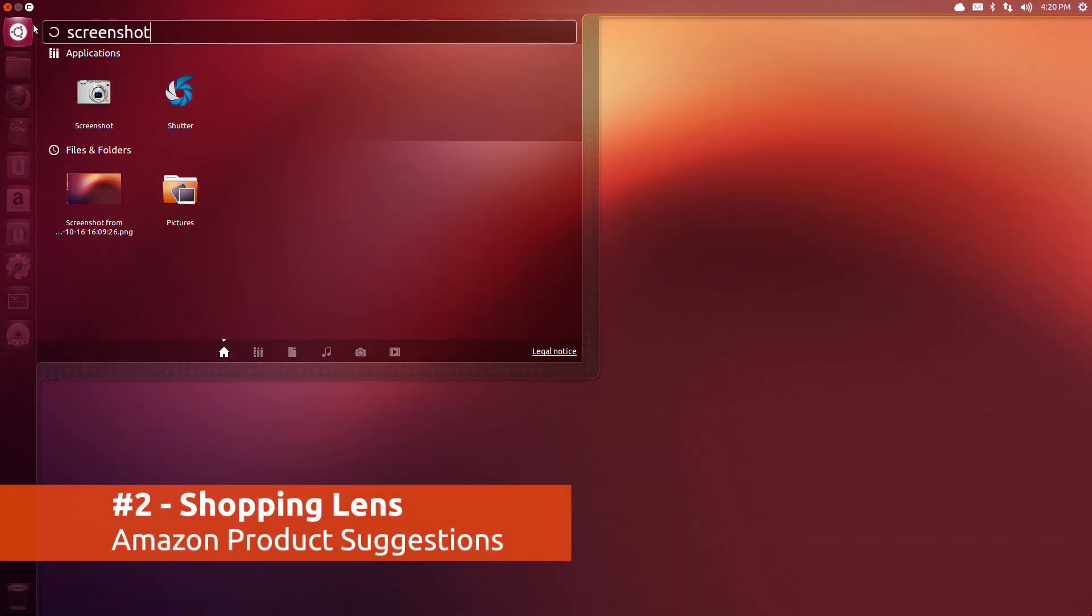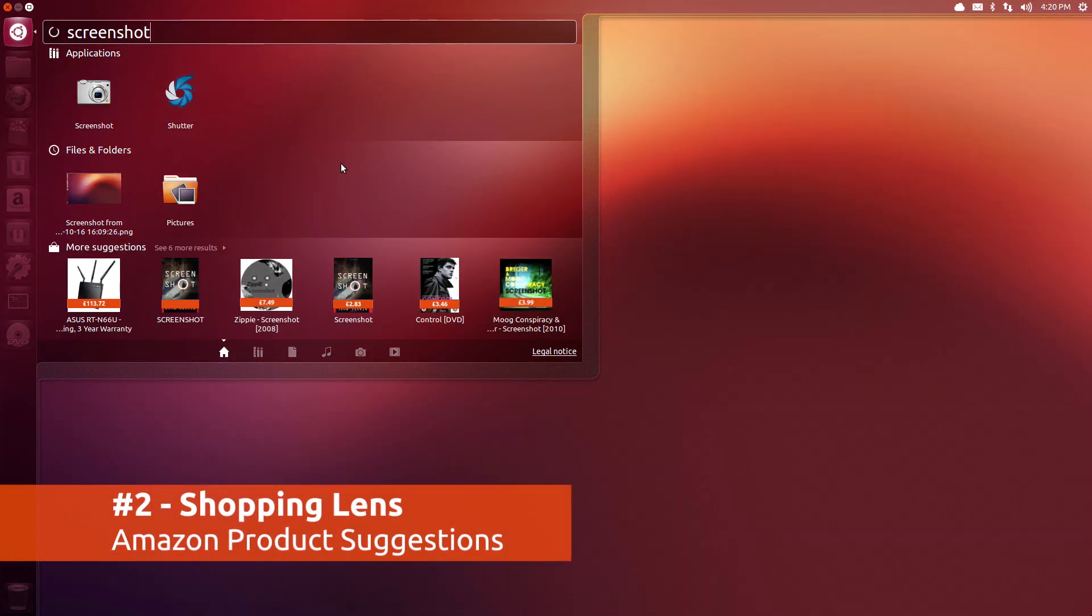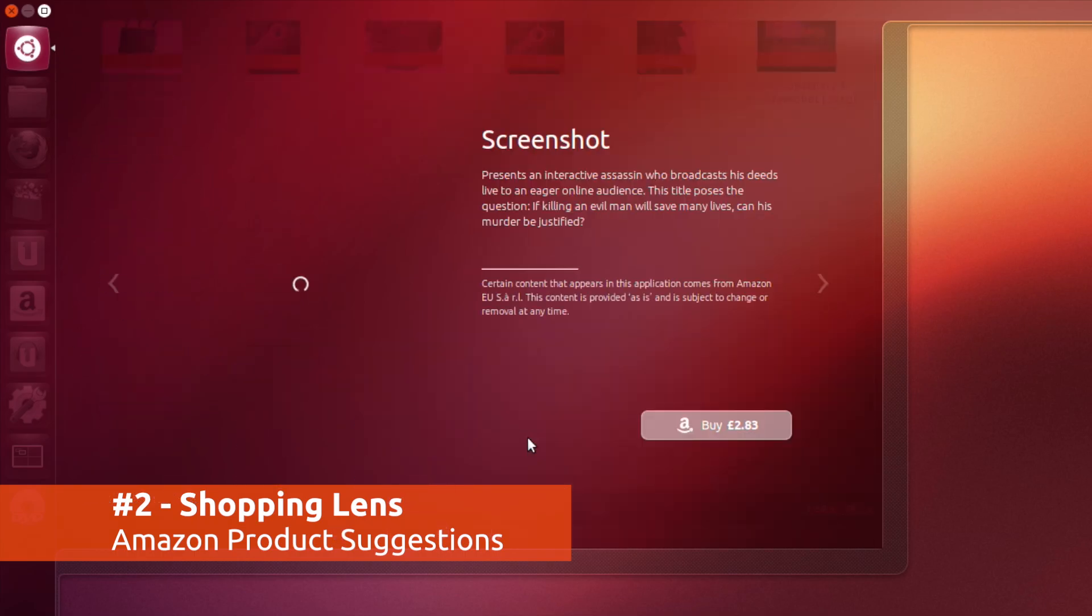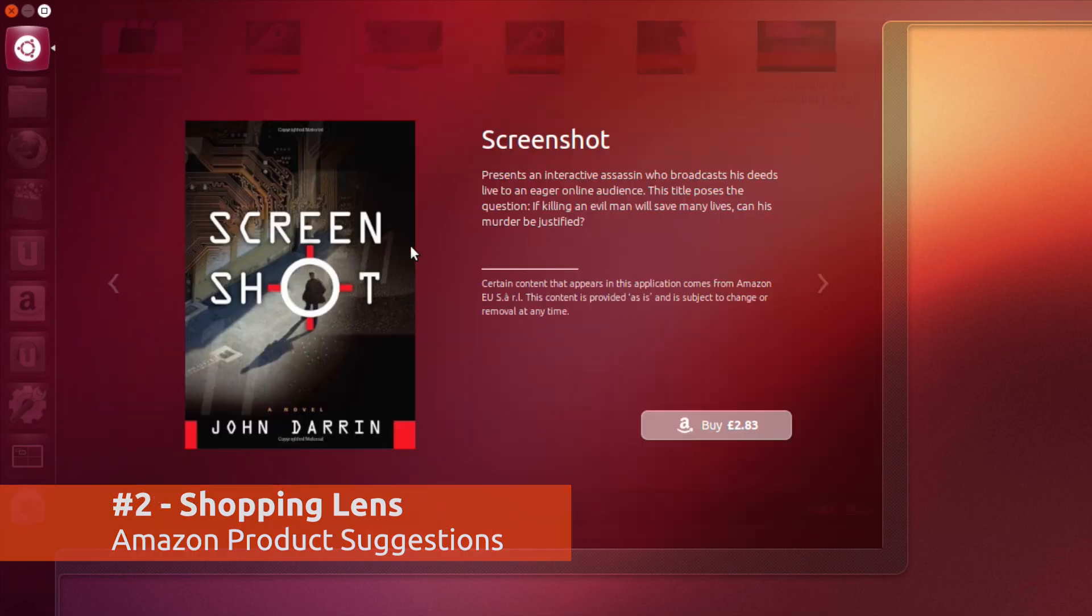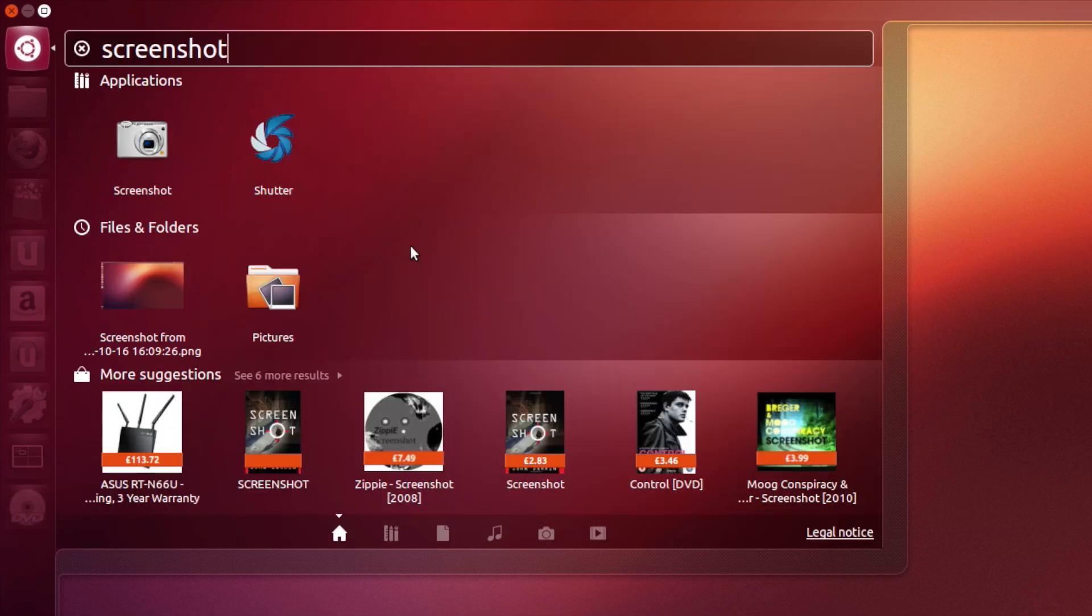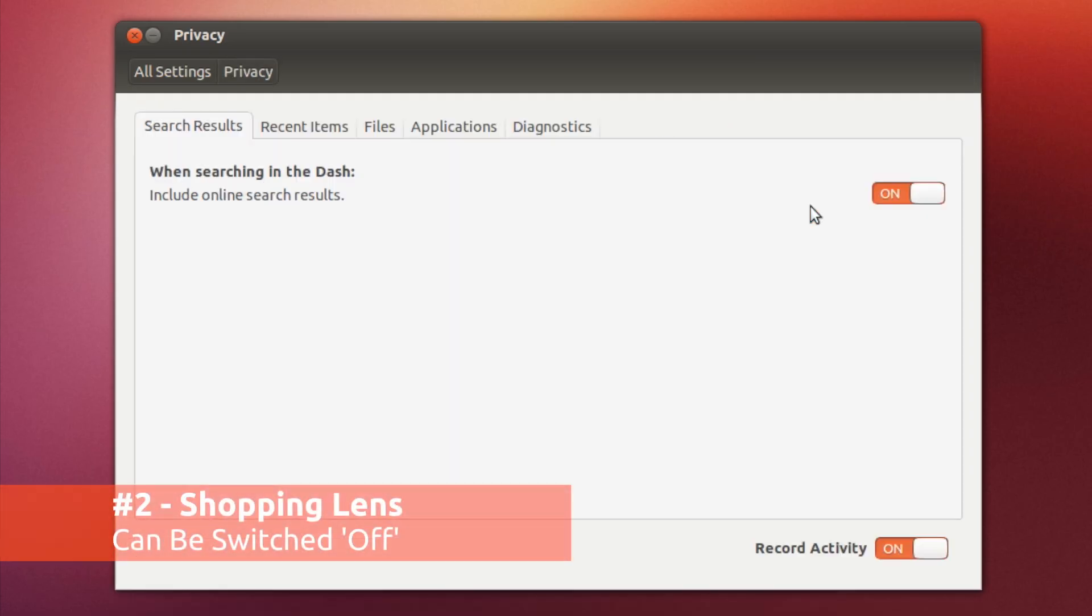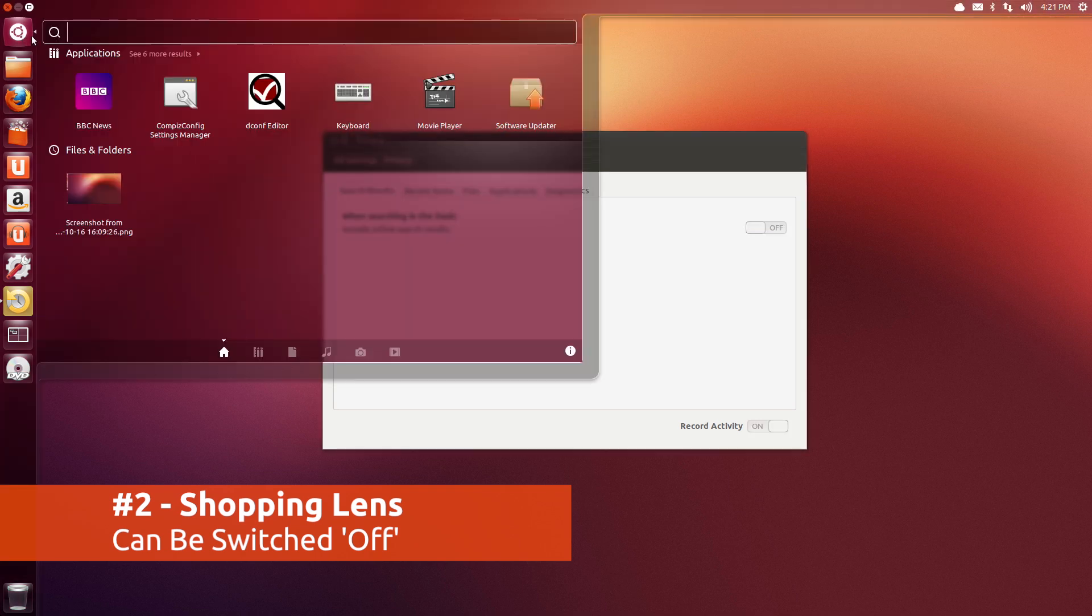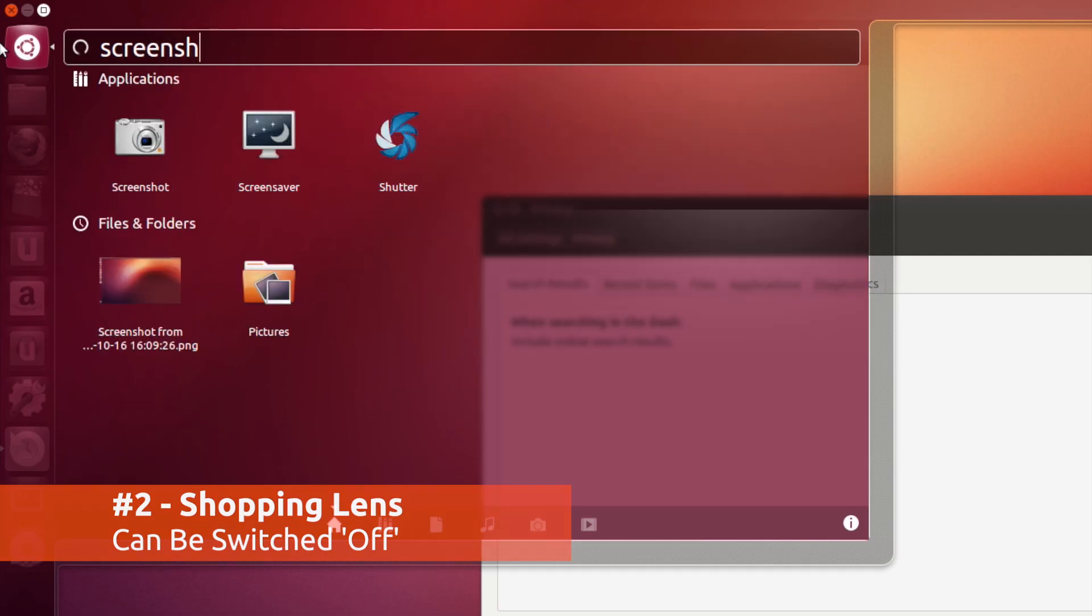To help fund Ubuntu, Amazon product suggestions appear as you type in the Dash. For each item you buy through this, a small percentage will go to Ubuntu. Don't like it? Don't worry, just flick the off switch in the privacy settings for product-free Dash searching.